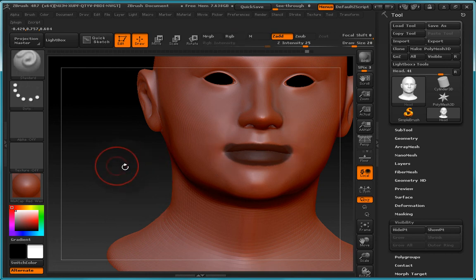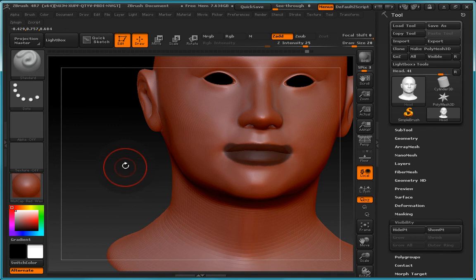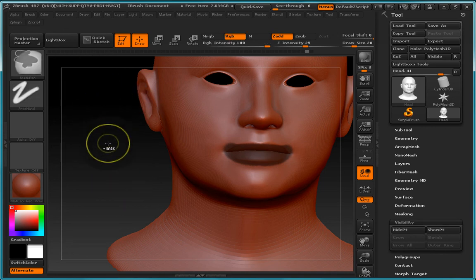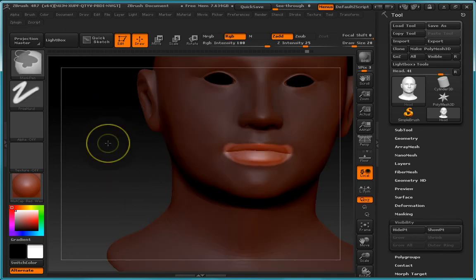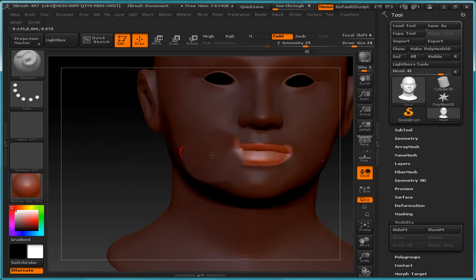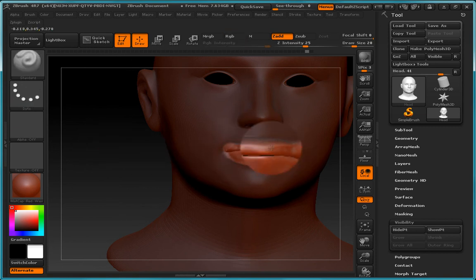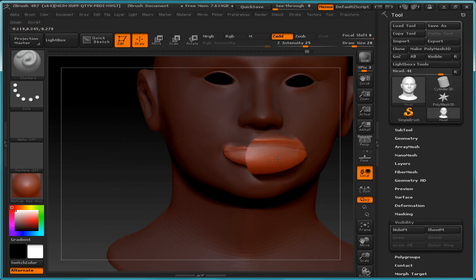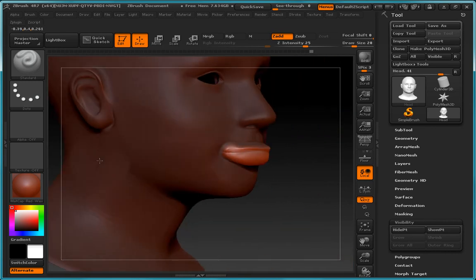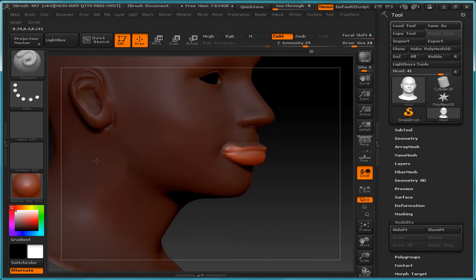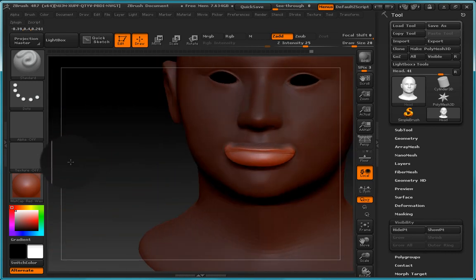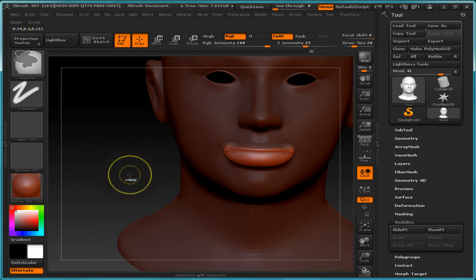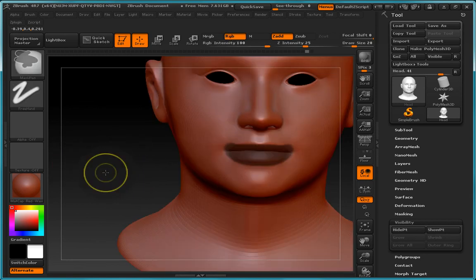Now we can if we like also invert this mask. So we can hold the left control and just left click anywhere within an empty area and that will invert the mask and the same rules apply. So we can now only add information to the area that has not been masked. So let's go ahead and invert that again.